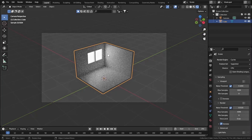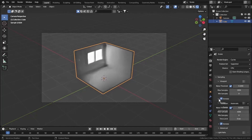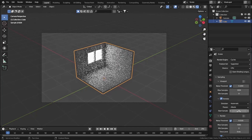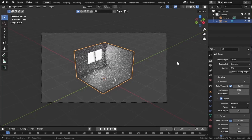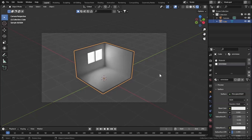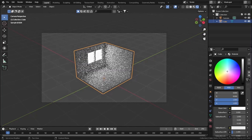Let's go to object mode and go to rendered view, setting the render engine to Cycles. As you can see we are getting light from that emissive material. Let's go to render settings, turn on denoising, and set the start sample to 10 for much faster renders.